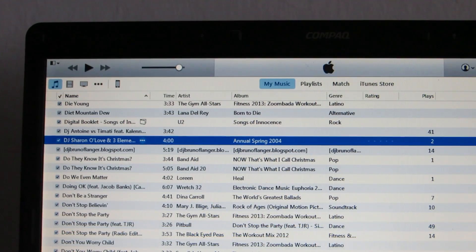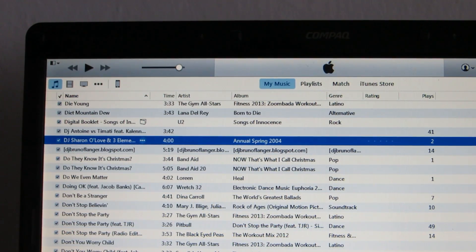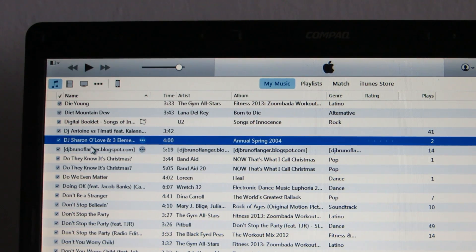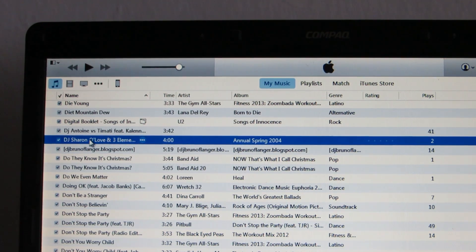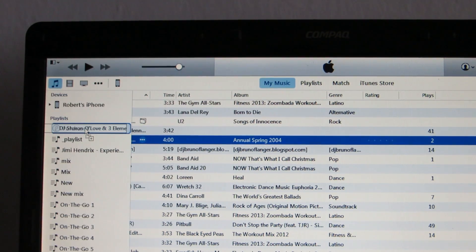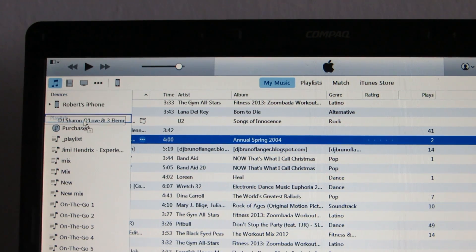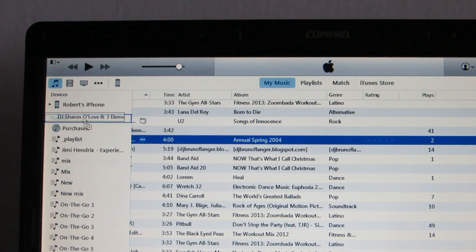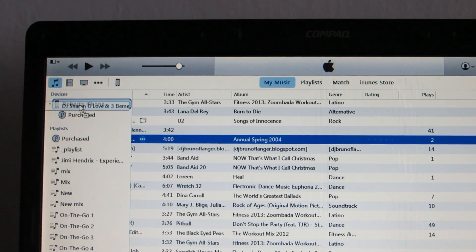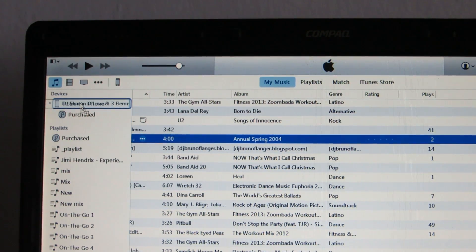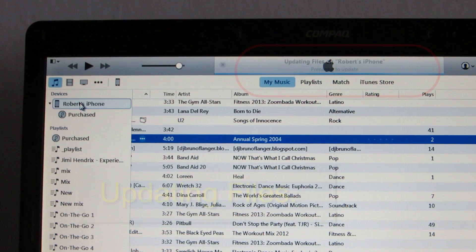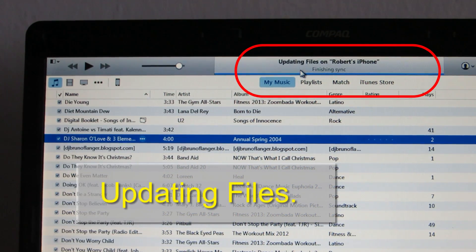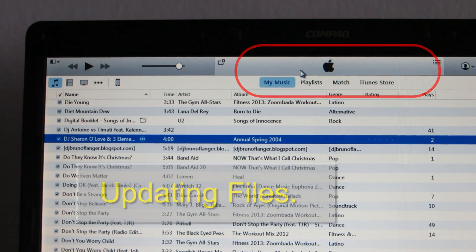Now I want to add this song to my iPhone. So what I'll do is I'll just click and drag upwards and you see this menu appears with devices. It says Robert's iPhone, just drop. And up here you can see it's updating files.